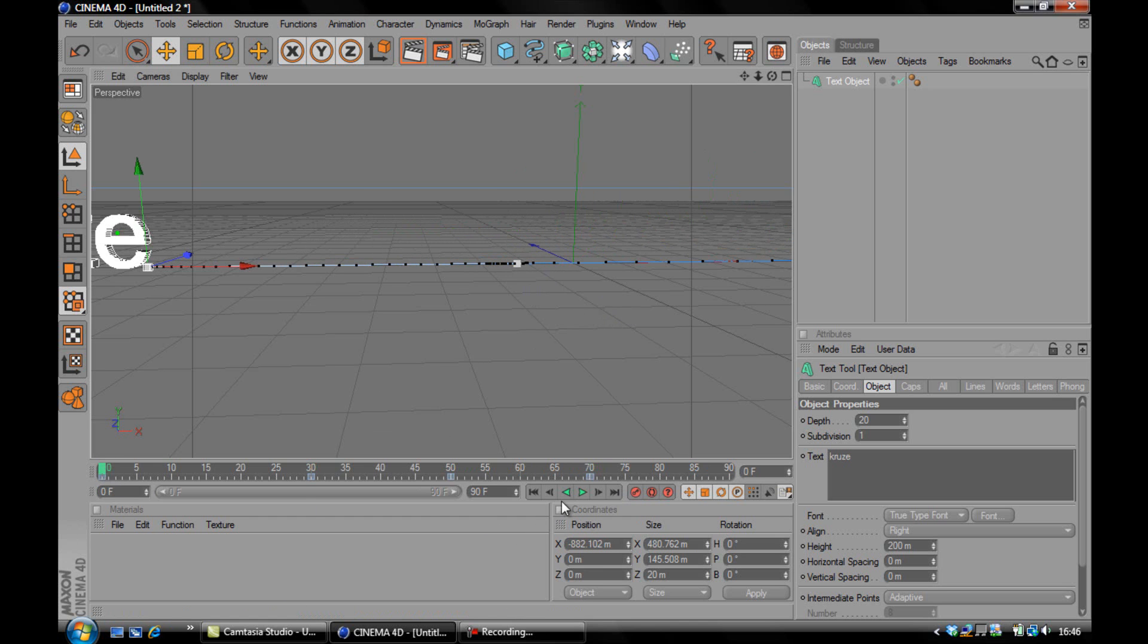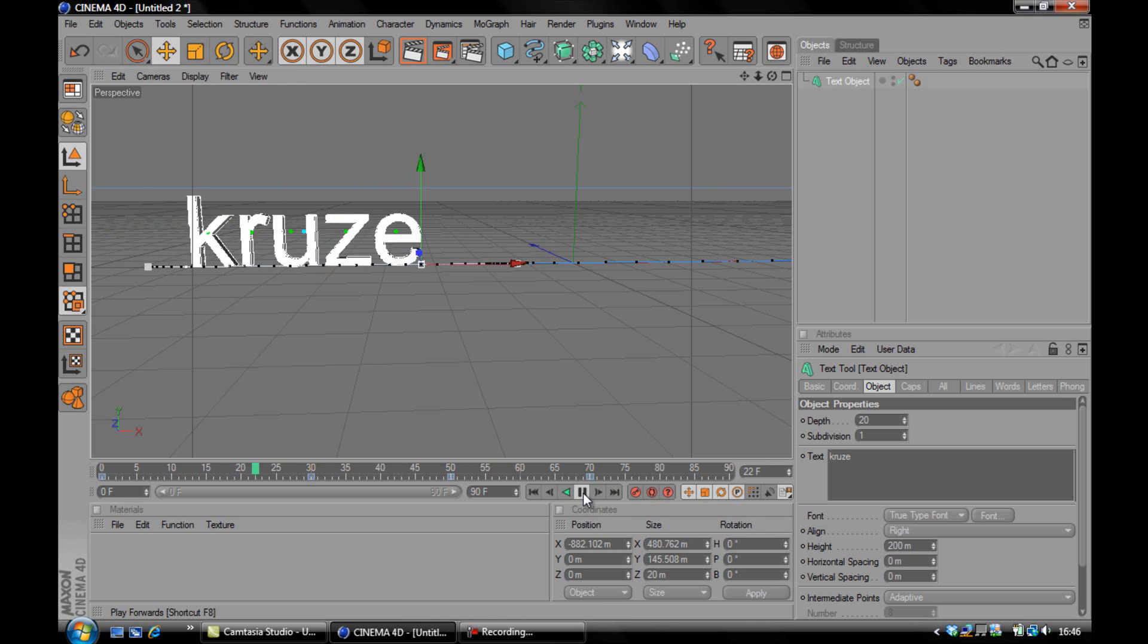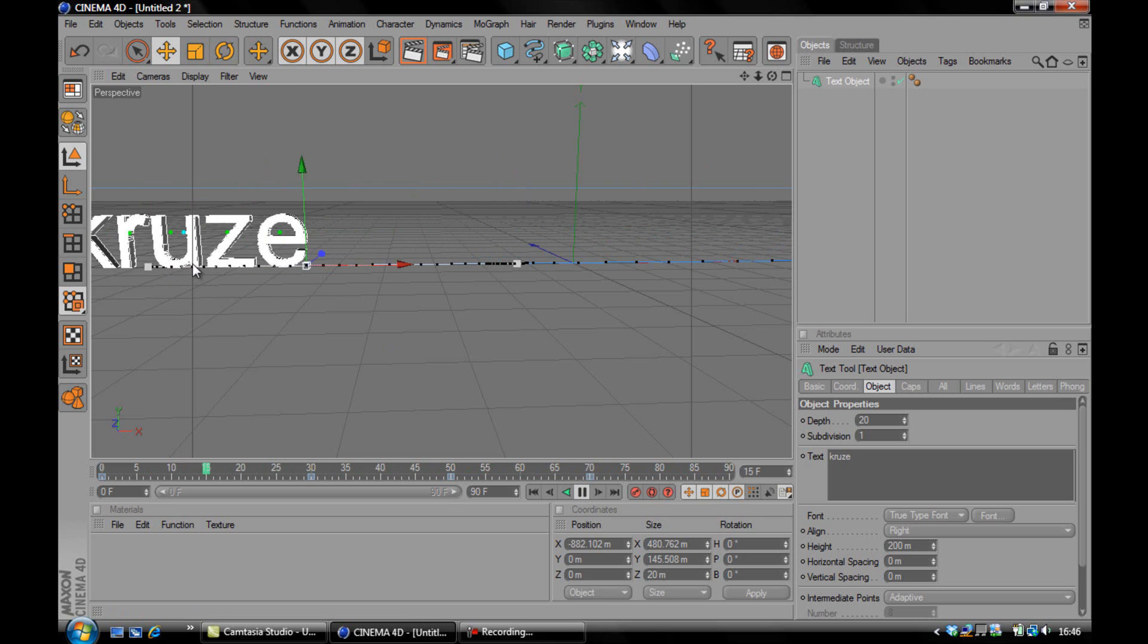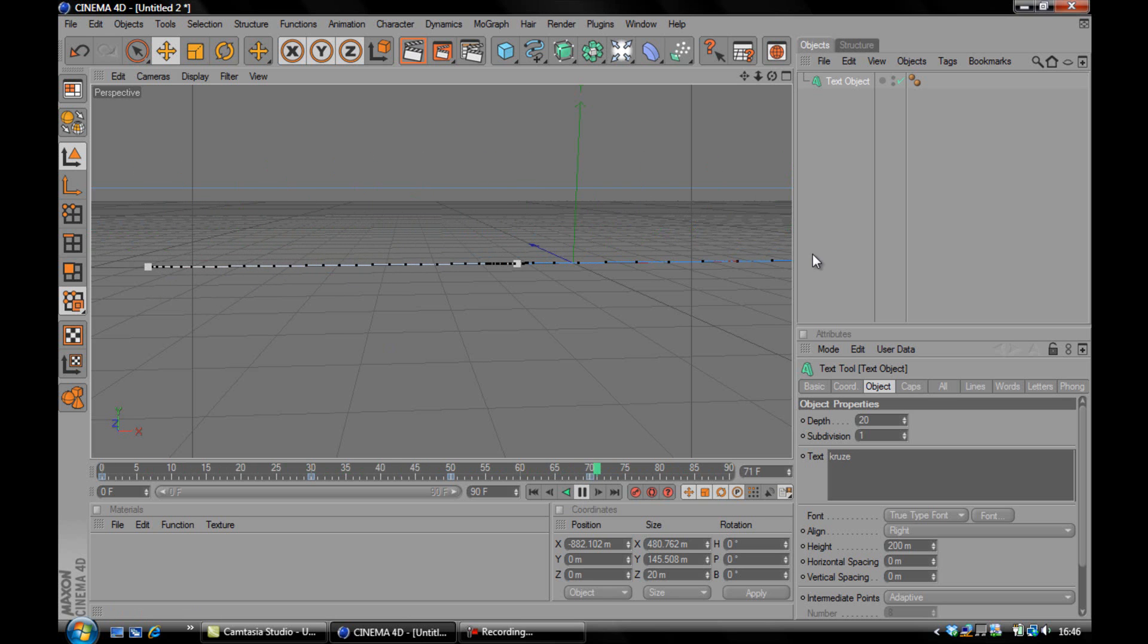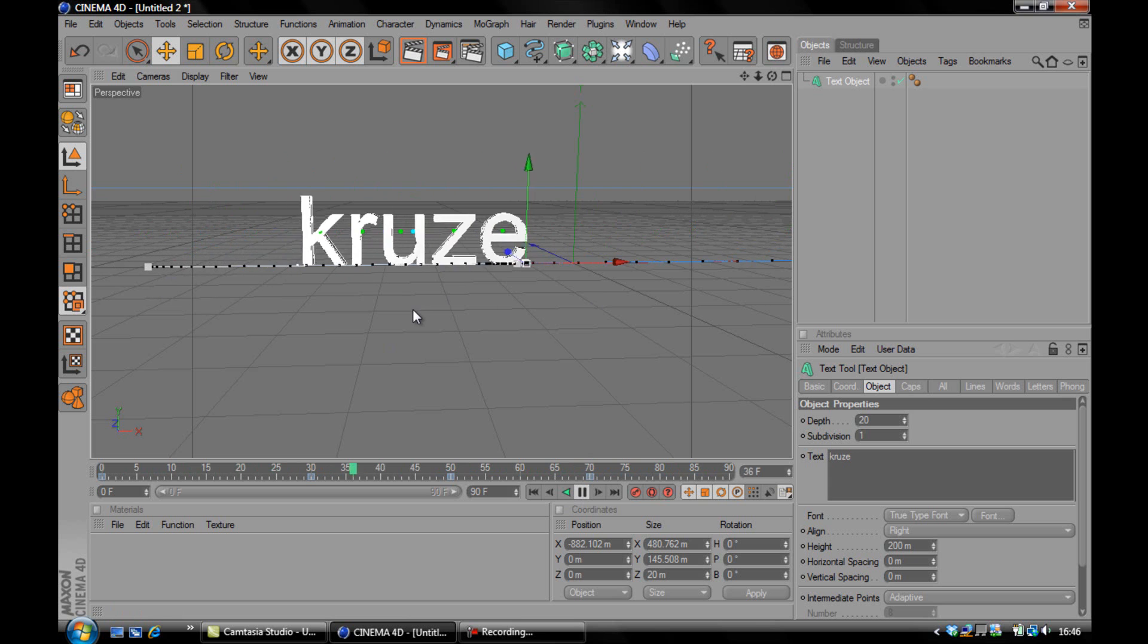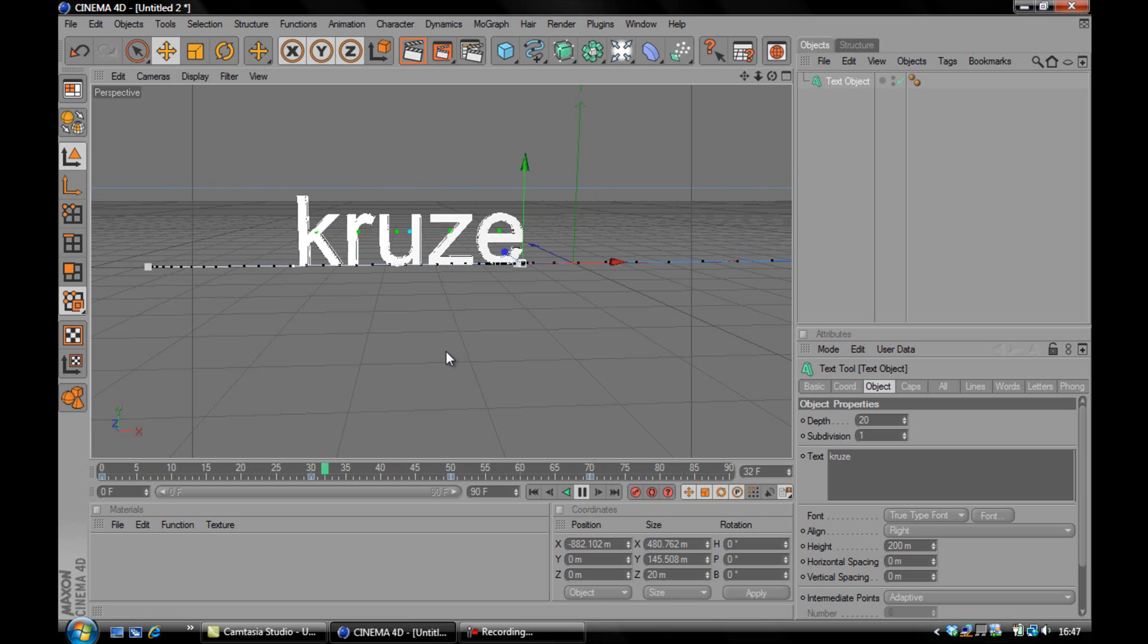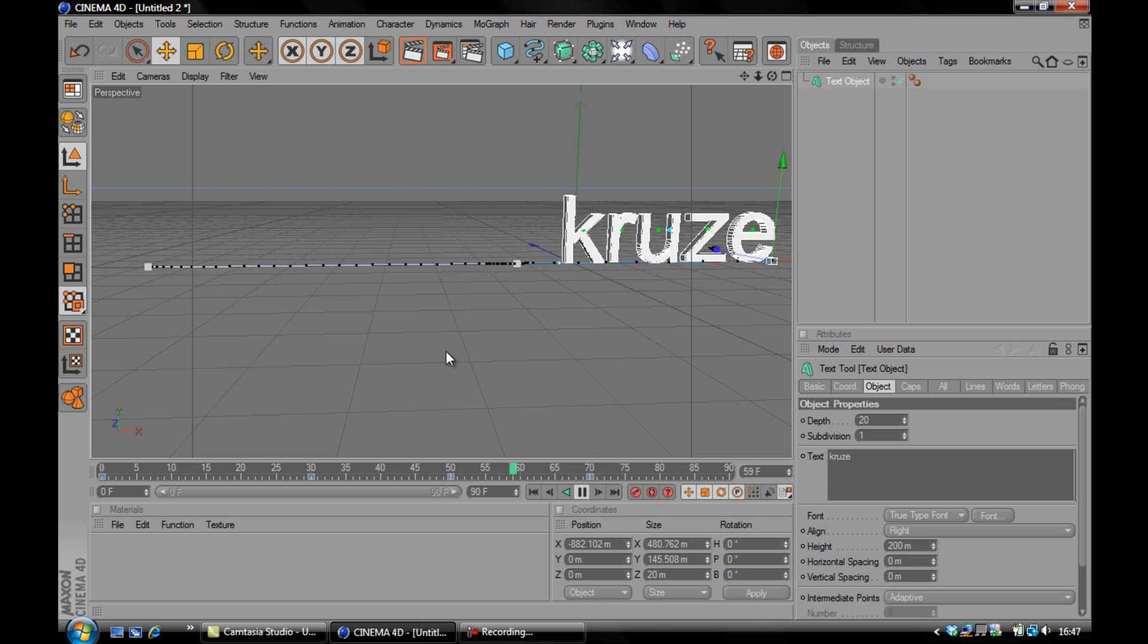And when I play it, it should come along, stop and then go off again. But as you can see it doesn't do that. It comes along, goes back and then forward again. And this is called overshoot and it is incredibly annoying when you're trying to make animations.